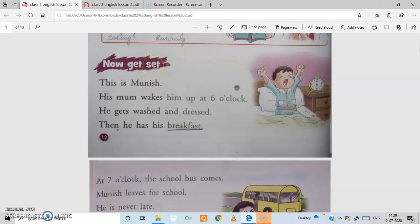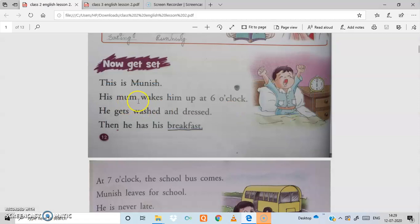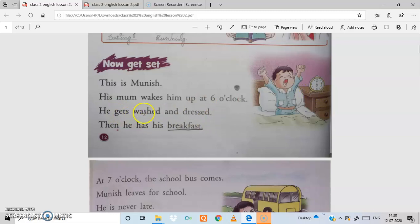Now let's start the lesson. This is Munish — you can see the picture. His mum wakes him up at 6 o'clock. He gets washed and dressed, and then has his breakfast.